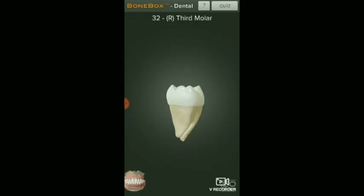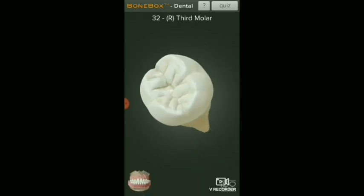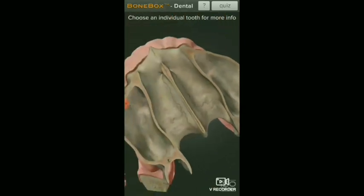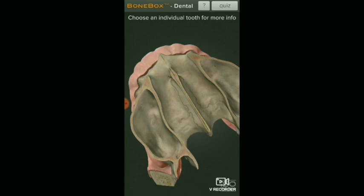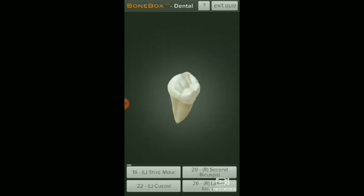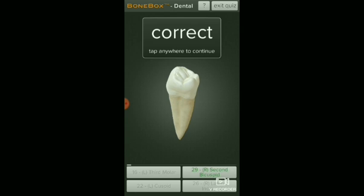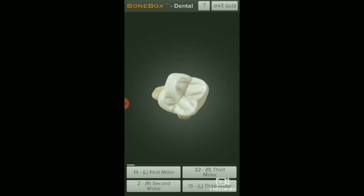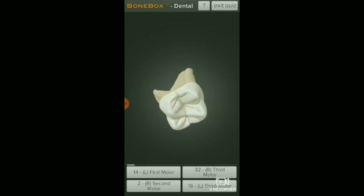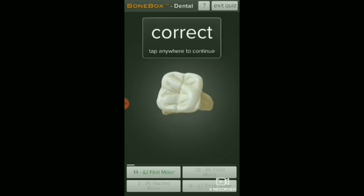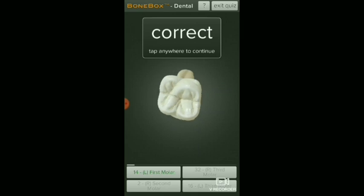Then we will zoom in and zoom out. This is the 3D facility. You can view tooth morphology in 3D. In this case, you can identify the type of teeth. You can answer questions about tooth morphology using this 3D view.